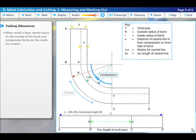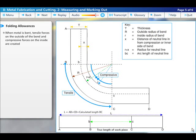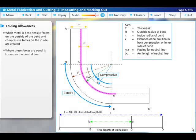When a metal sheet or plate is bent, tensile forces are created on the outside of the bend and compressive forces on the inside. Where these forces are equal within the sheet or plate is known as the neutral line.